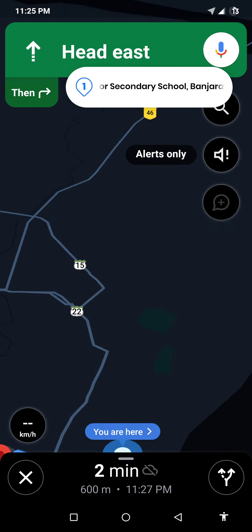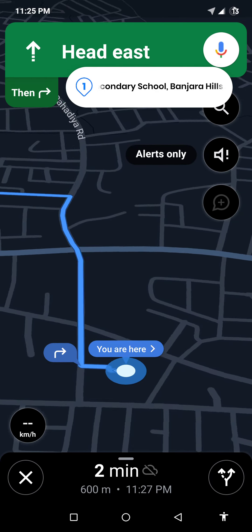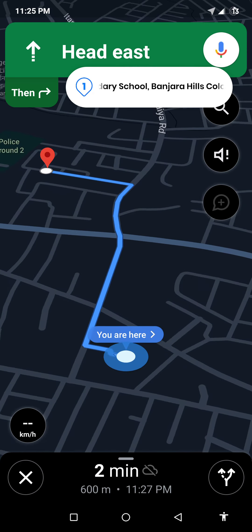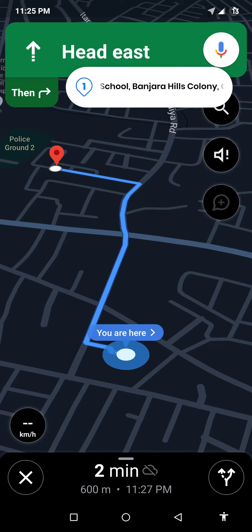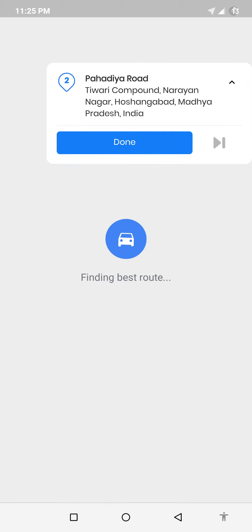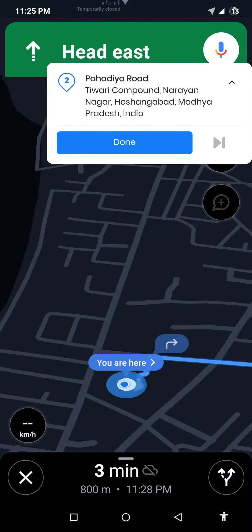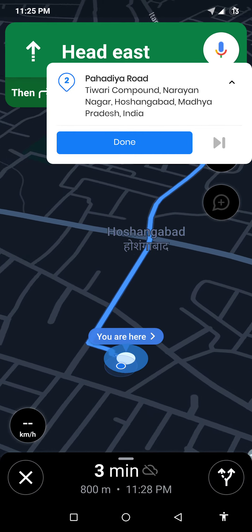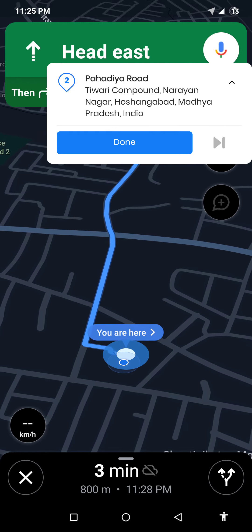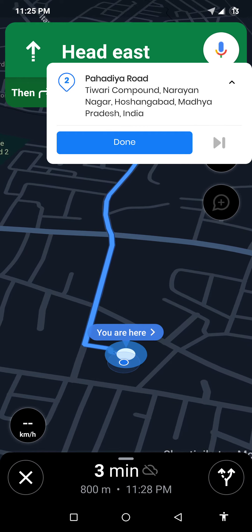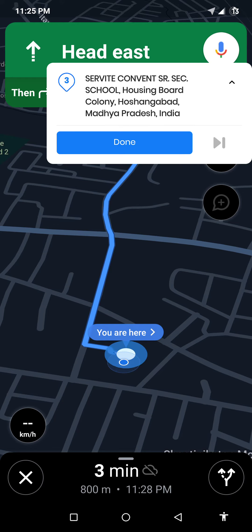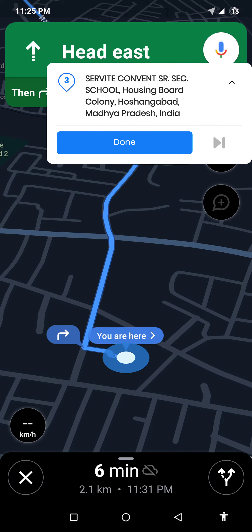As I can show, it routes me to the first stop. I can click on done and the second stop comes up. A point to note is I have downloaded the local Google Maps in my mobile. I will click on done to navigate to the third stop.